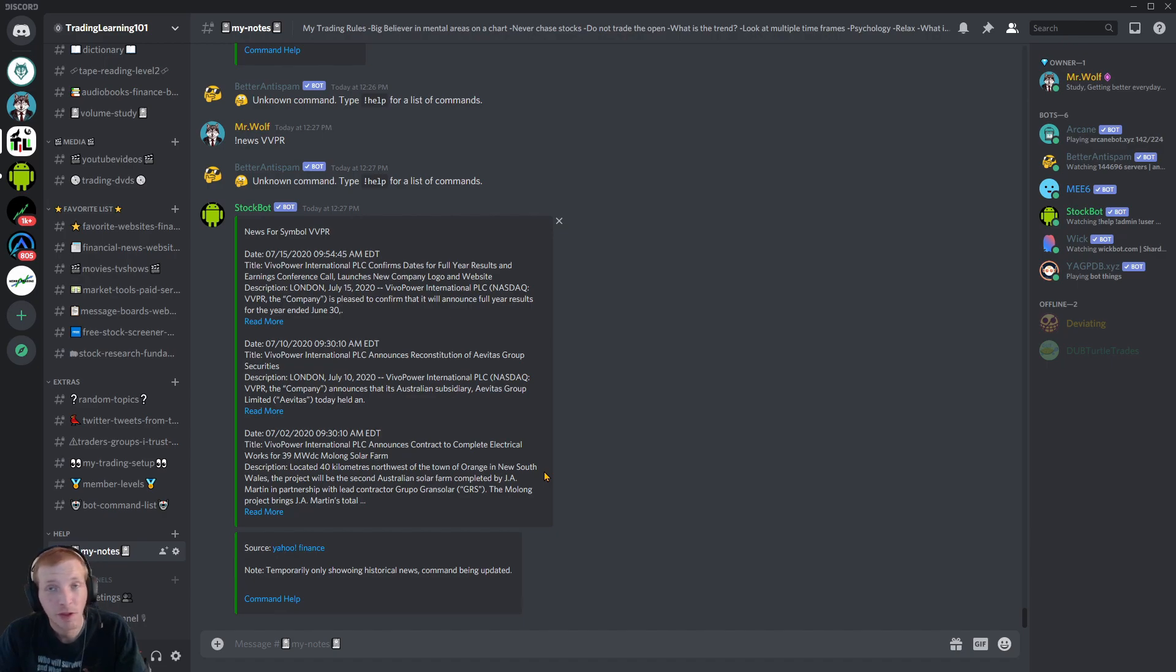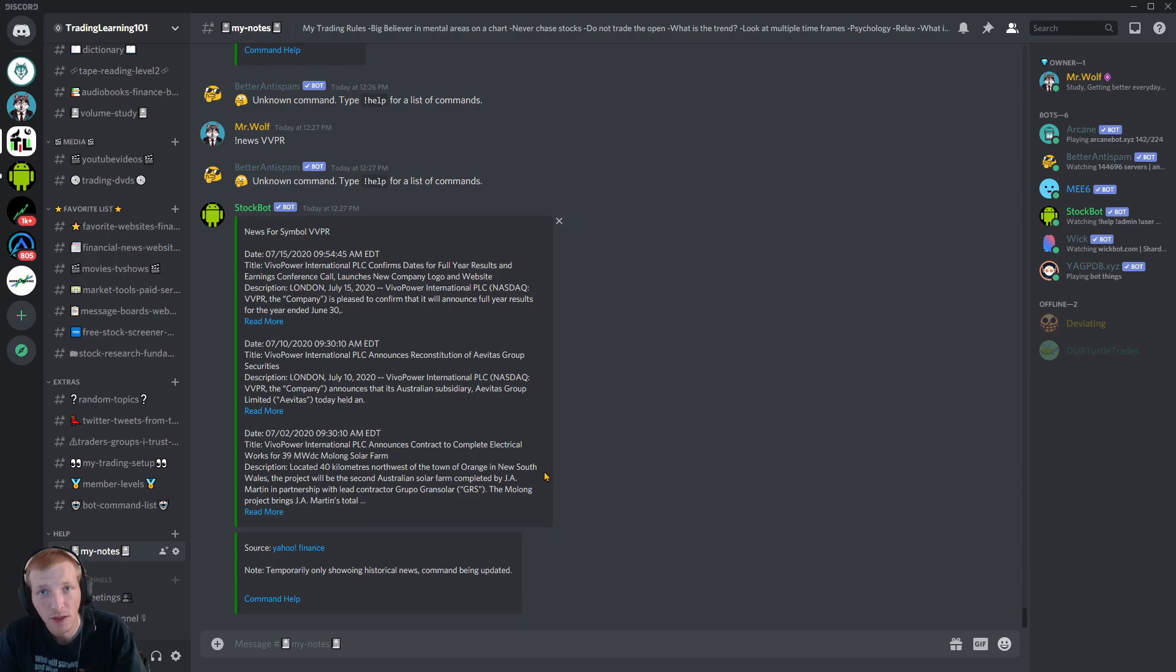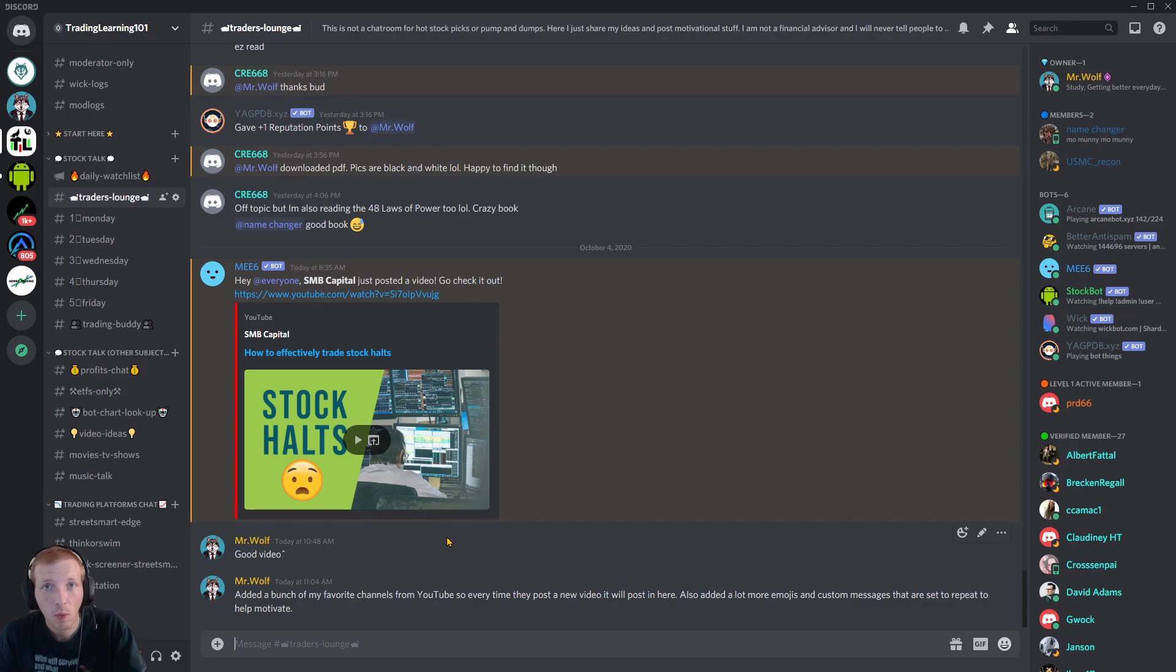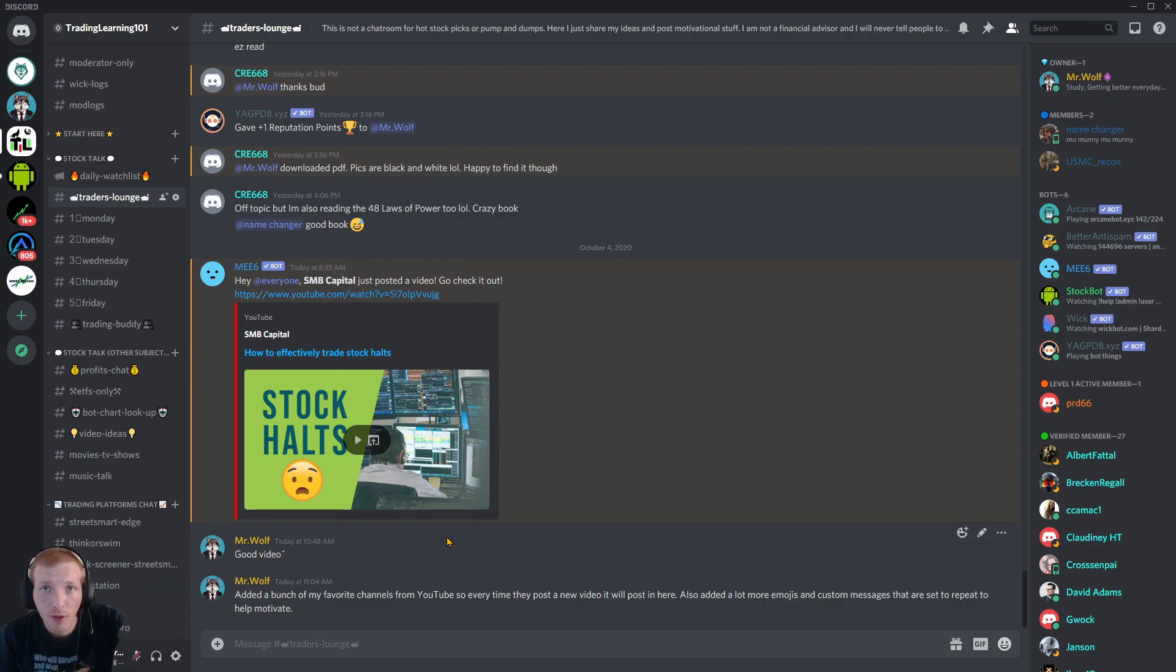So if you haven't taken advantage of this discord stockbot yet, again I will leave a link for it down below in the video description. I hope you guys enjoyed this video. And if you're interested in joining the trading learning 101 discord group, I will leave an invite link down below in the video description. Feel free to join. It's absolutely free.